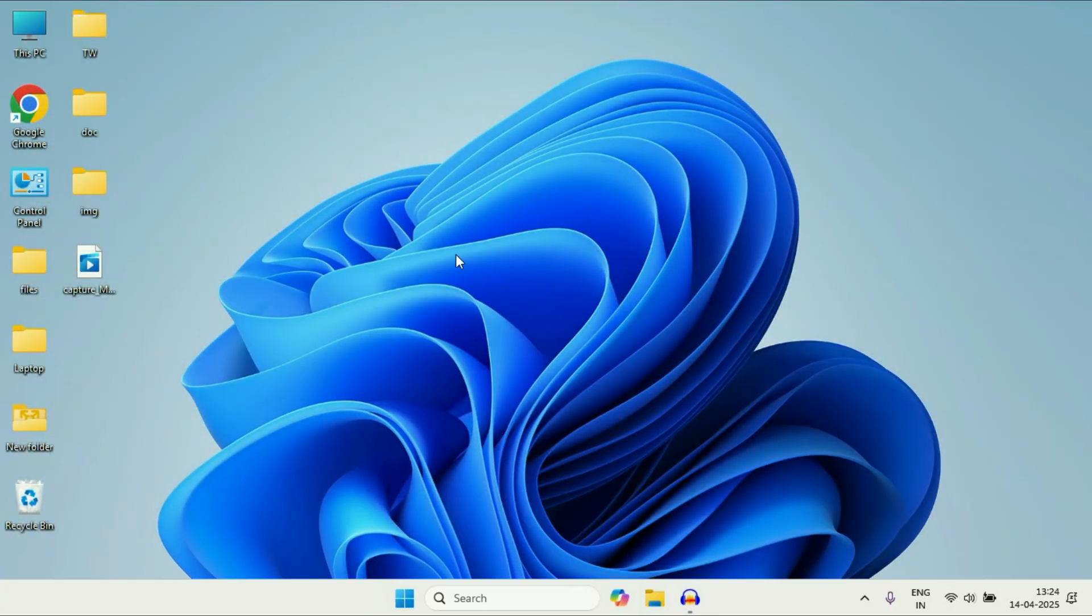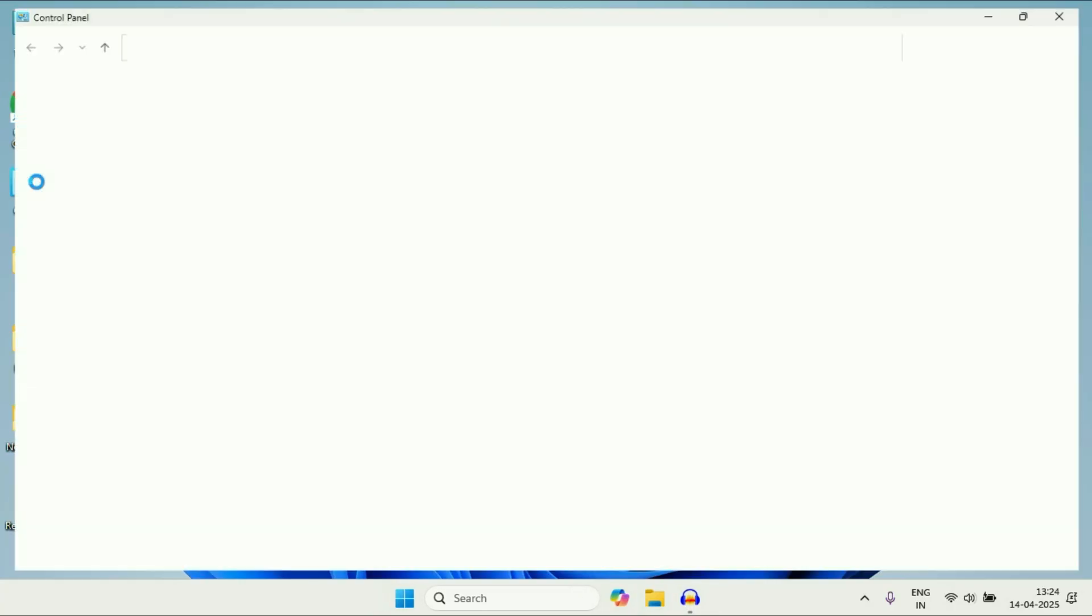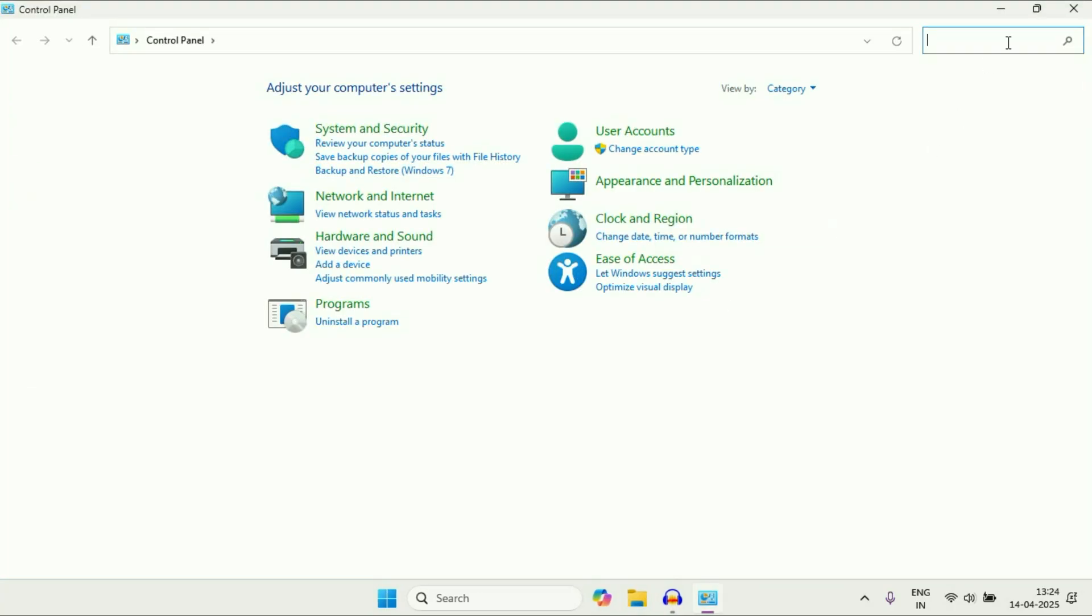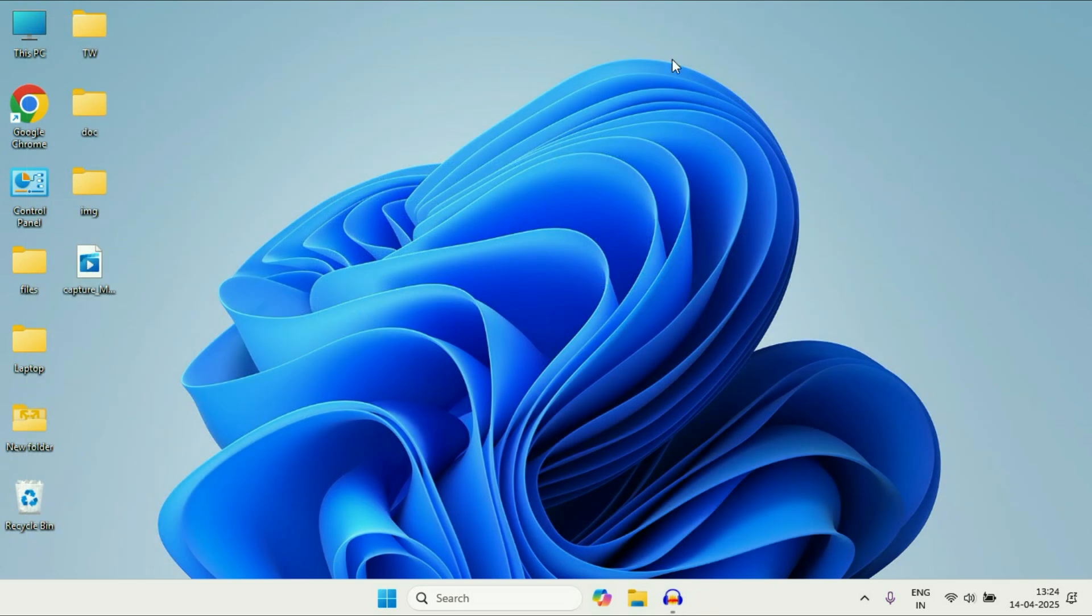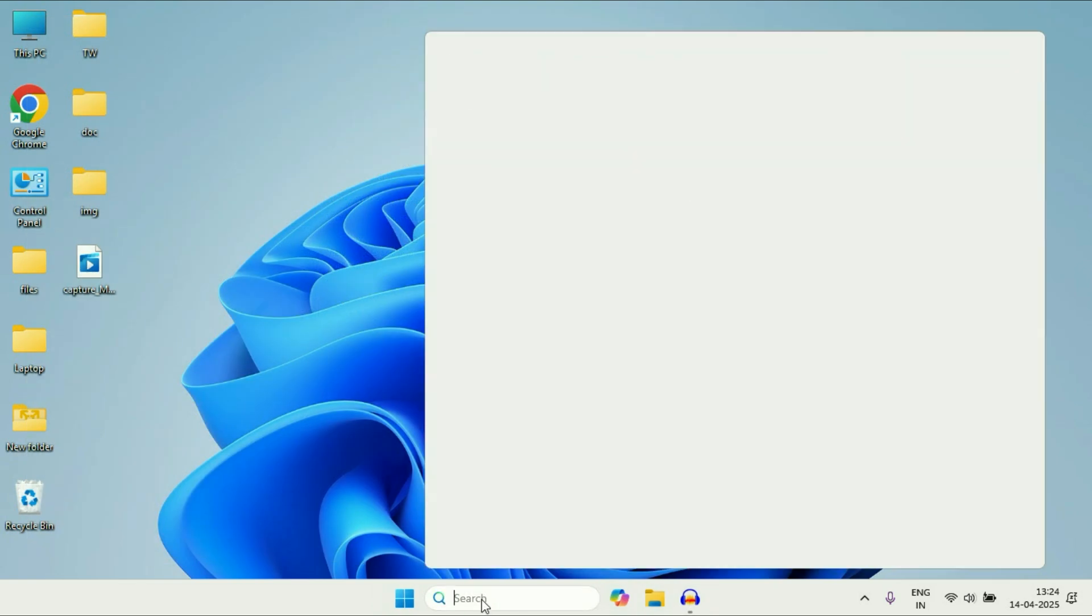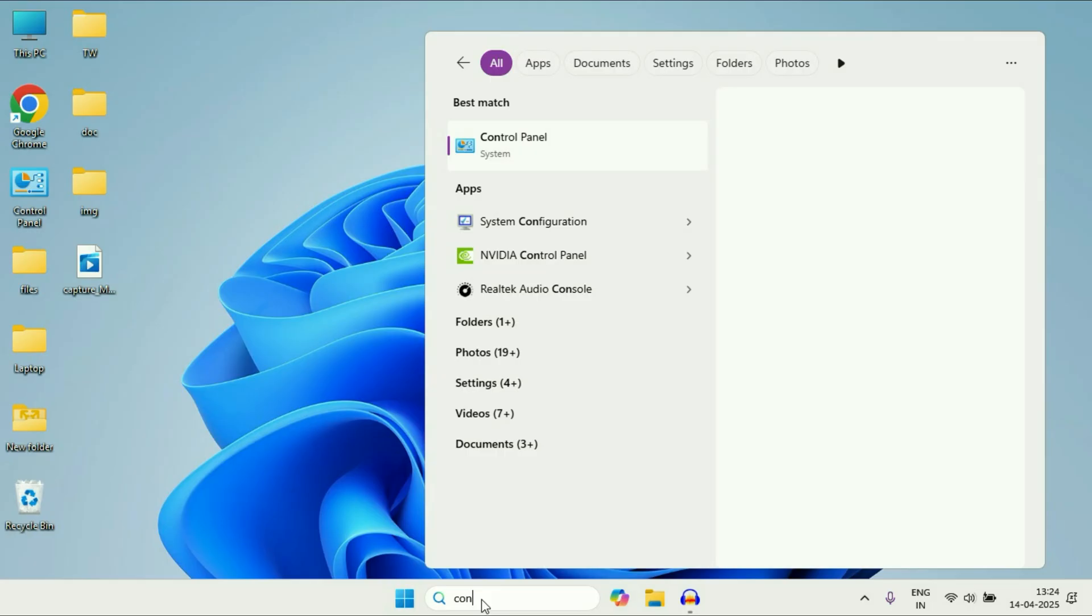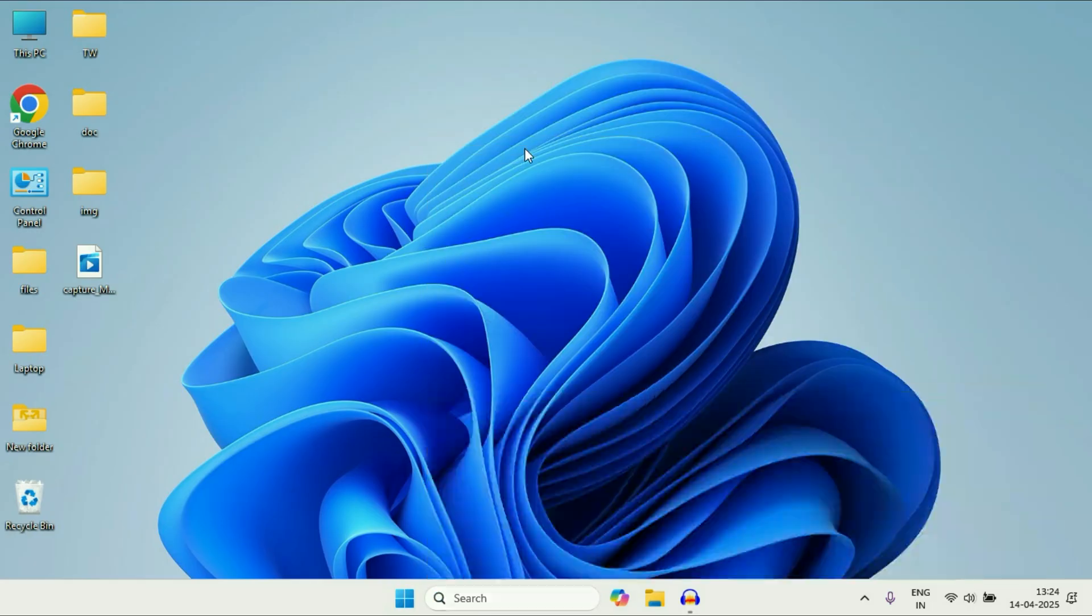Now move on to the next step you can apply. Open control panel. If you don't have any control panel shortcut, go to this search box, type control. You will get this result, control panel. Click on it.